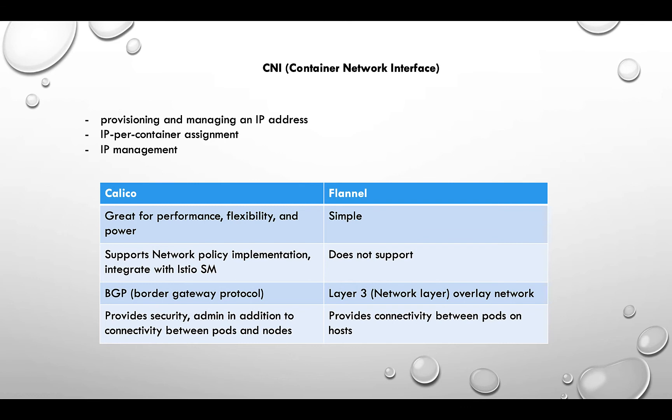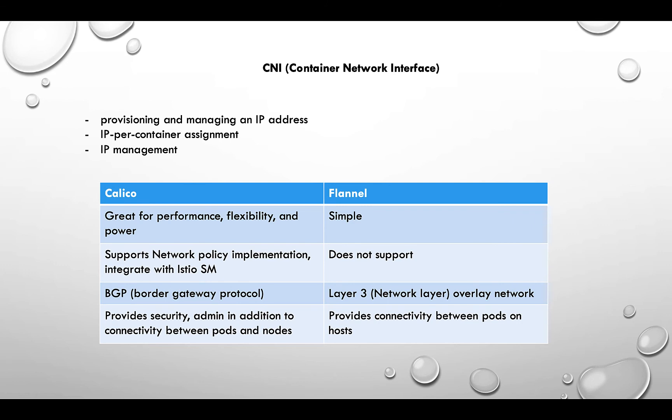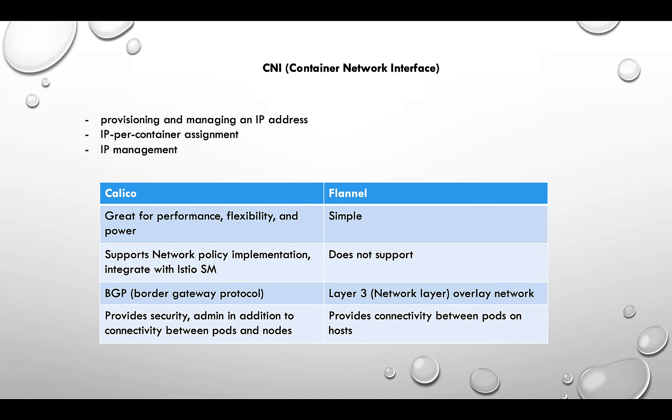There are different CNIs out there provided, like Flannel and Calico, and there's also Cilium and Weave. Every product uses its own, but I want to just list out the basic differences. Calico is the most popular one as compared to Flannel. I have implemented Flannel in my cluster on AWS. Basically, Flannel is a simple implementation. It just provides the overlay network and it provides IP addresses whenever a new container comes up. That's it. You cannot expect a lot of flexibility, security, or performance with Flannel. It's just a basic overlay network.